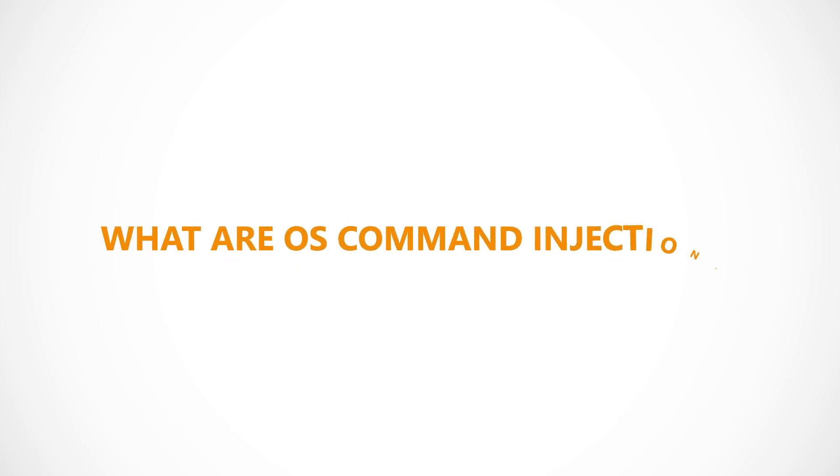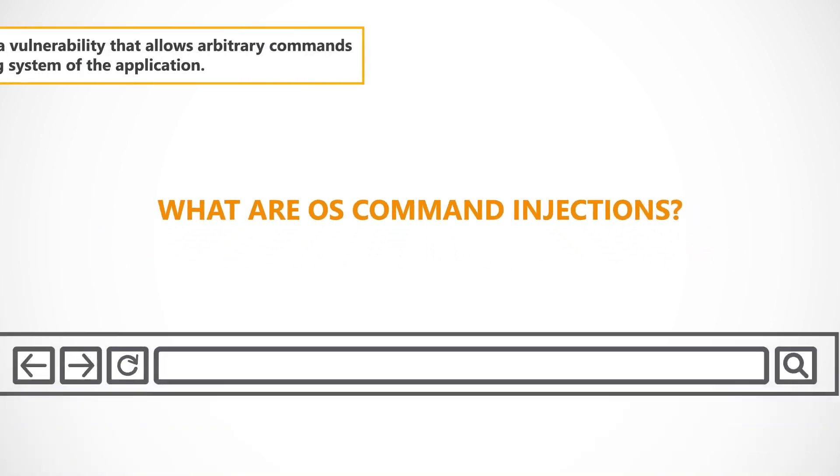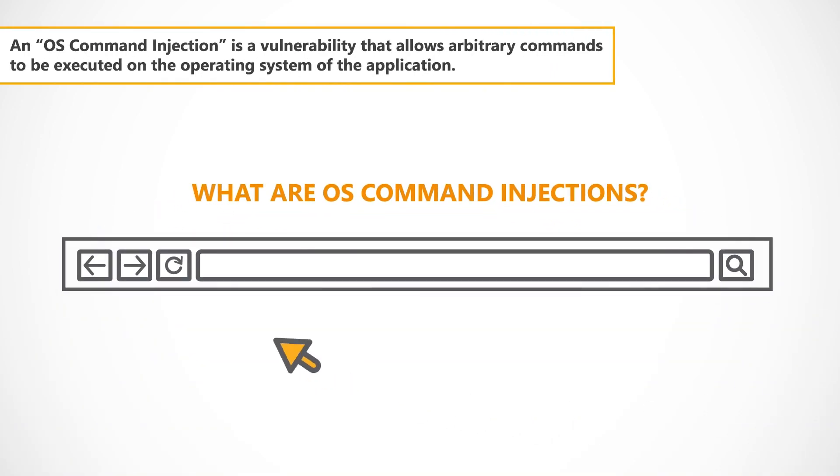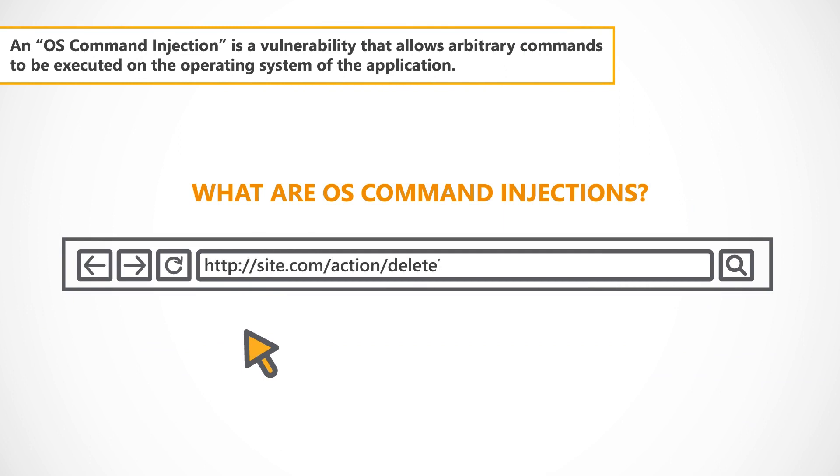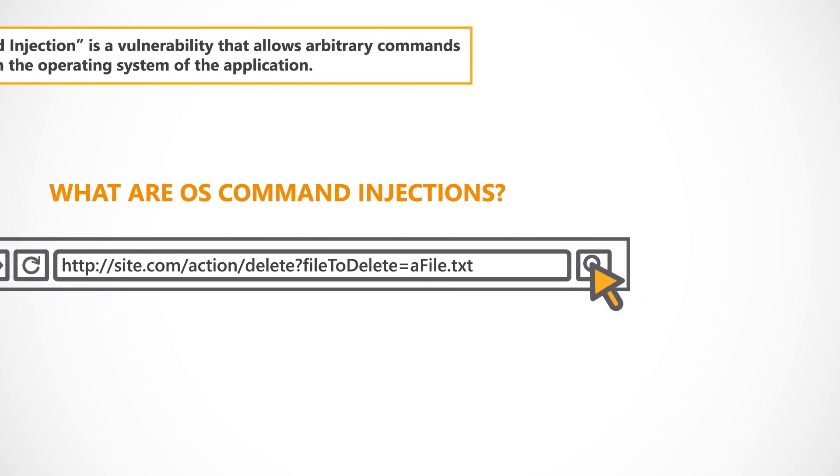So, what are OS Command Injections? An OS Command Injection is a vulnerability that allows arbitrary commands to be executed on the operating system of the application.